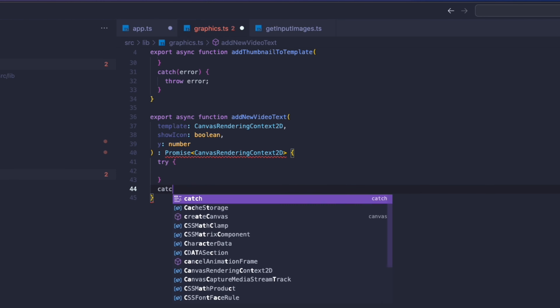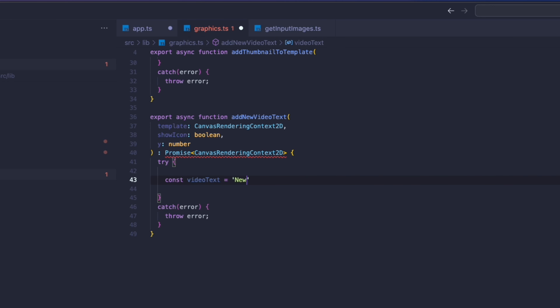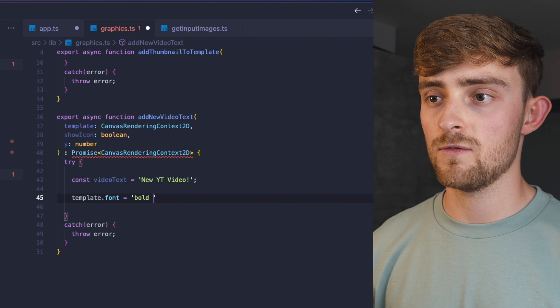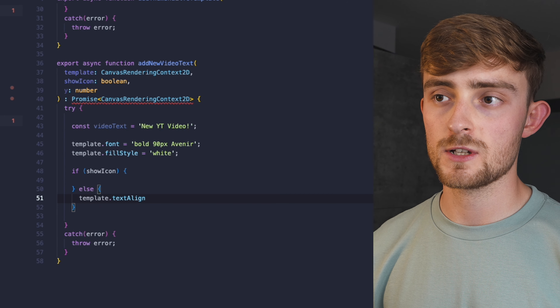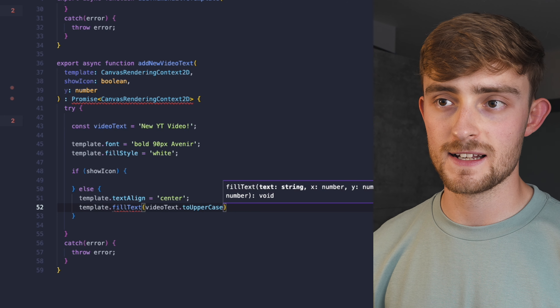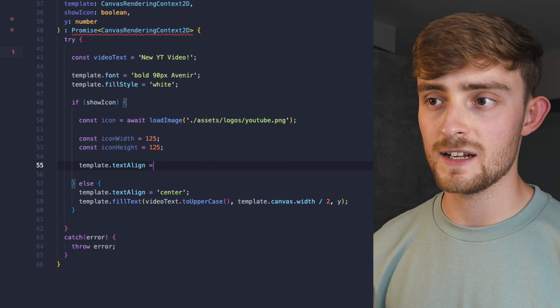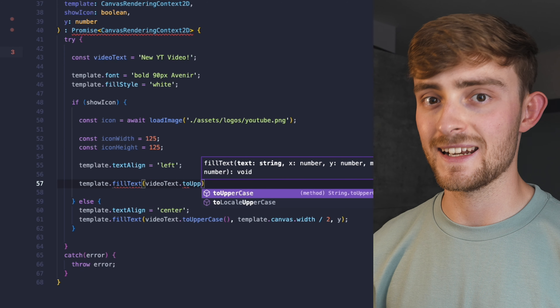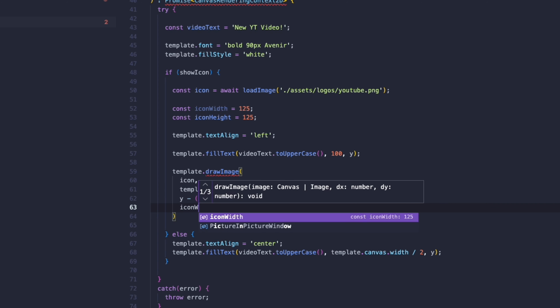I'll create another reusable function which takes the template, a boolean for whether to show the icon, and the y-axis position for the text. I'll define the text at the top to make things easier. We can set the font styling using the dot font property on the template — my brand font is Avenir, and I'll set the text color to white. If we're not showing the YouTube icon, the text is centered on the x-axis. If we are showing the icon, we load it from the assets folder, set the icon height and width, align the text to the left, and add the YouTube icon to the right of the text using some basic maths for positioning.